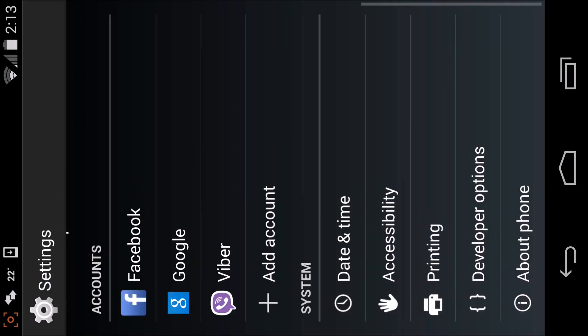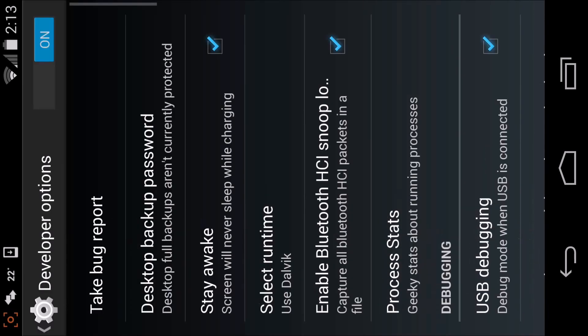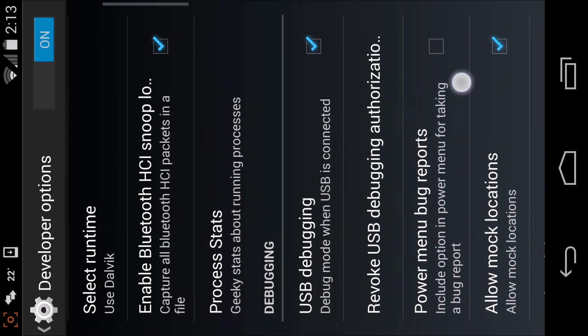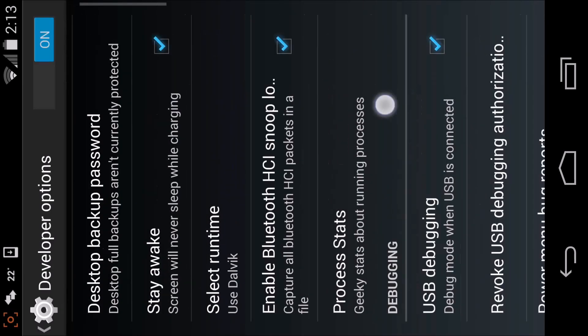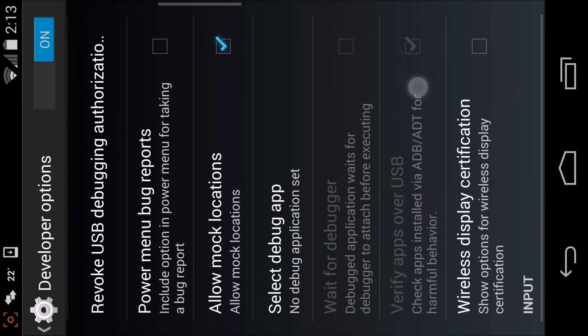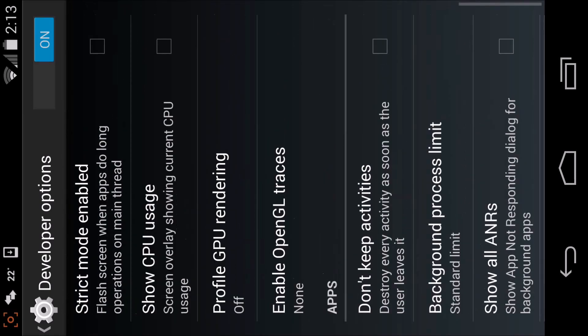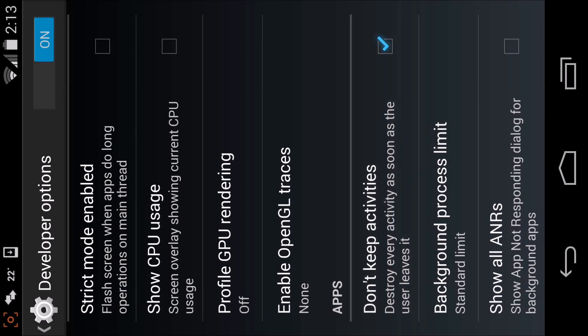Then you go into Developer Options and scroll down to the end and select 'Don't keep activities'. It says 'Destroy every activity as soon as the user leaves it.' So you select that.